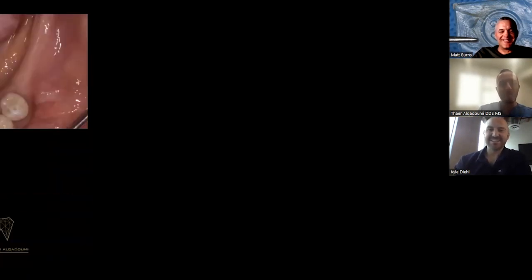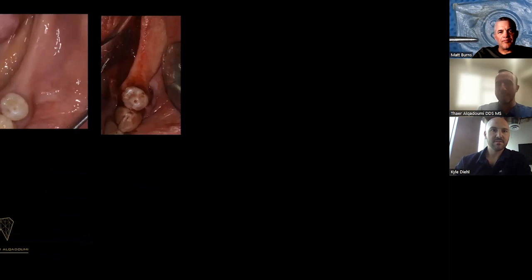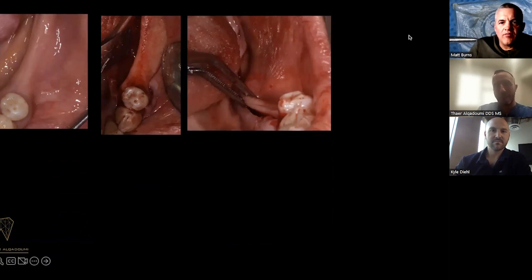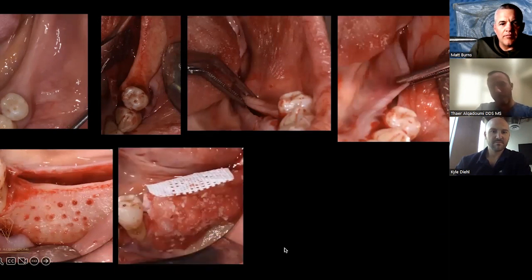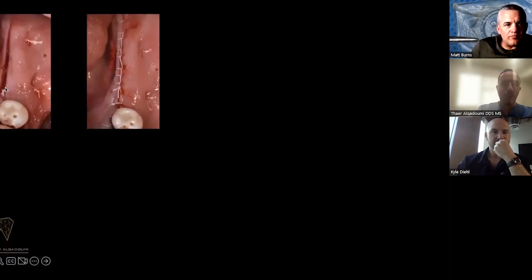So this patient — we did a GBR on the lower left side. I would love to show you the mistakes I made and how I learned from them. We elevated the flap, saw a slight vertical with horizontal deficiency, released the flap, did our decortications, and I used BMP mixed with allograft and xenograft. I detained and reinforced the perforated PTFE membrane and stabilized it.